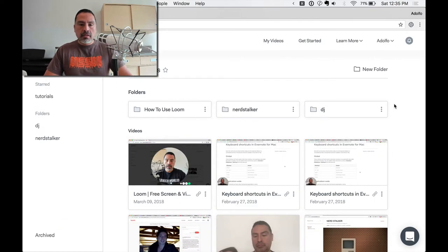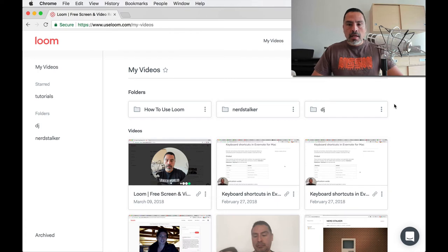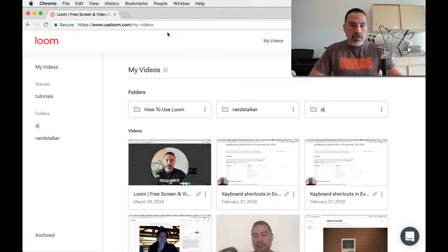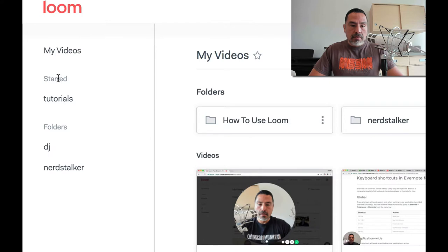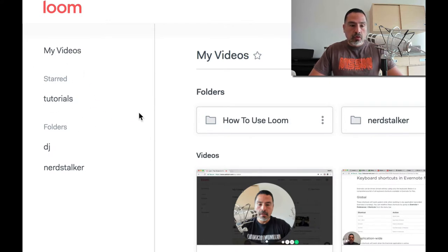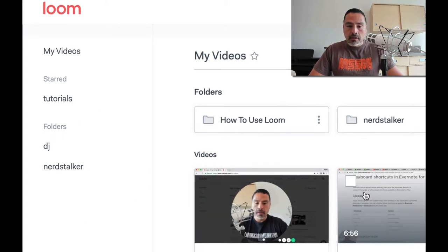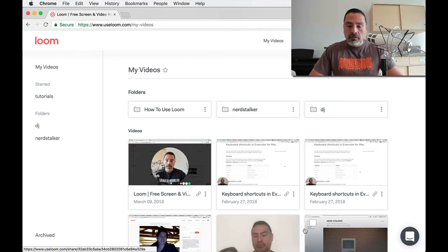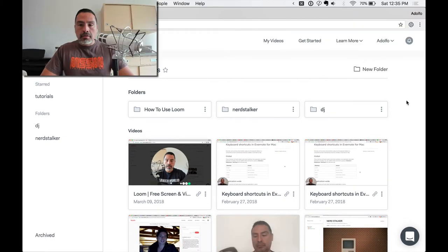So this is the interface, your dashboard, after you've recorded a few. This is mine. And what you're seeing here is sort of like a folder structure, and you can create folders too. You can have a start area for your favorites. I put my tutorials folder in here, and your other folders down below the folder section here. And then all of your videos display here. There's always that help option down here.